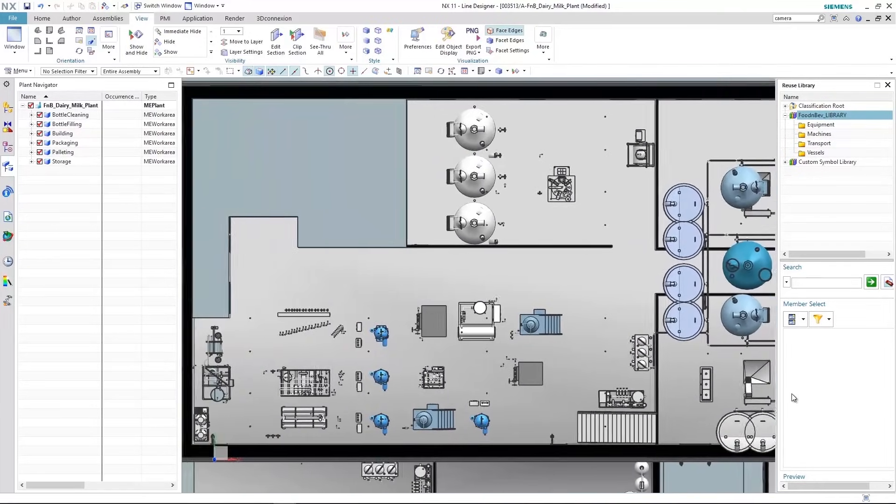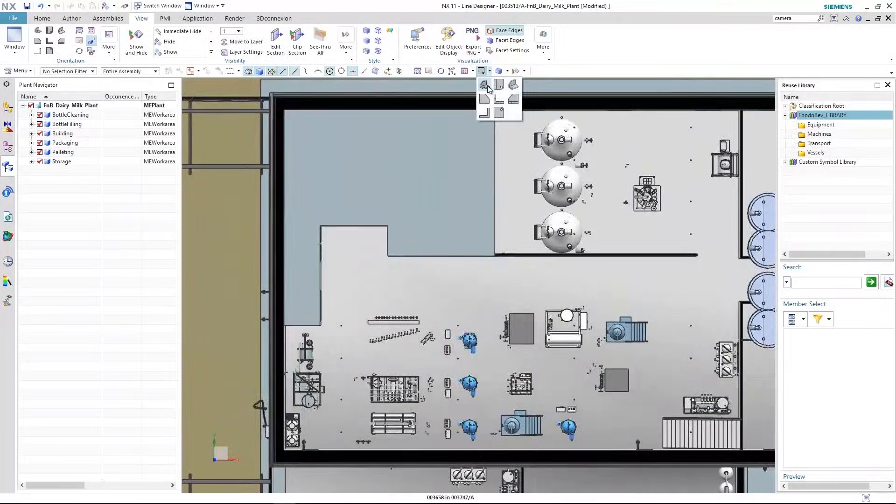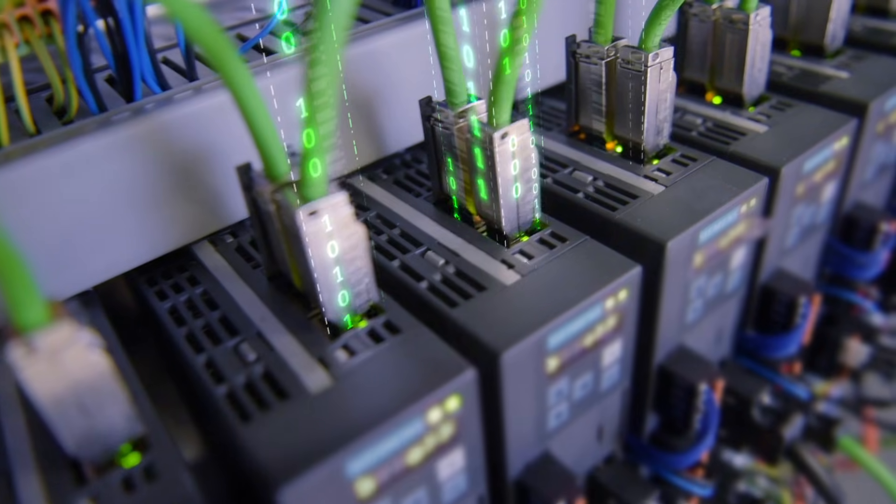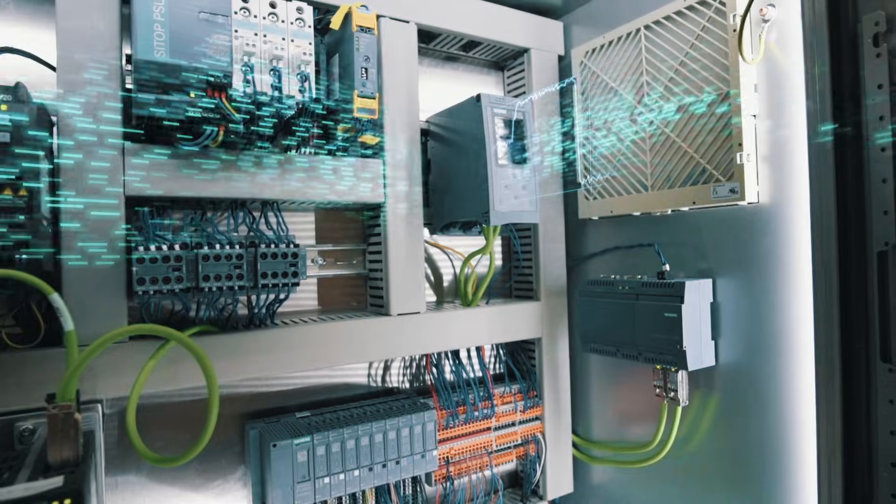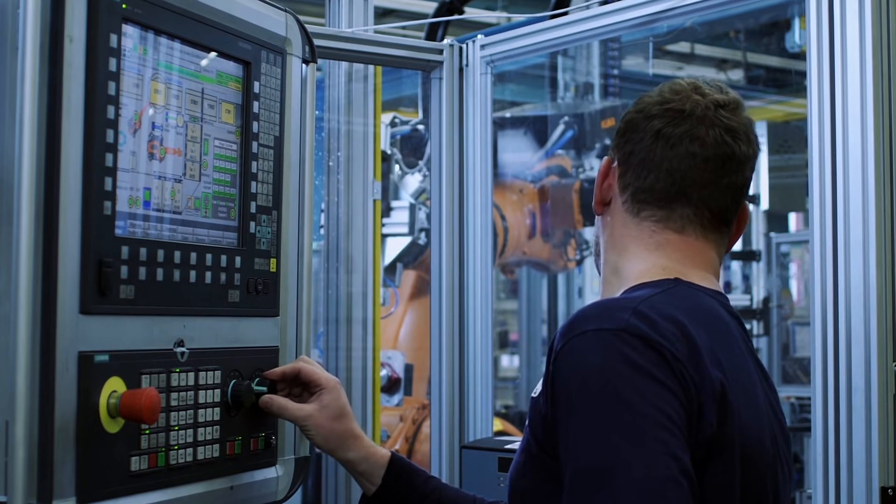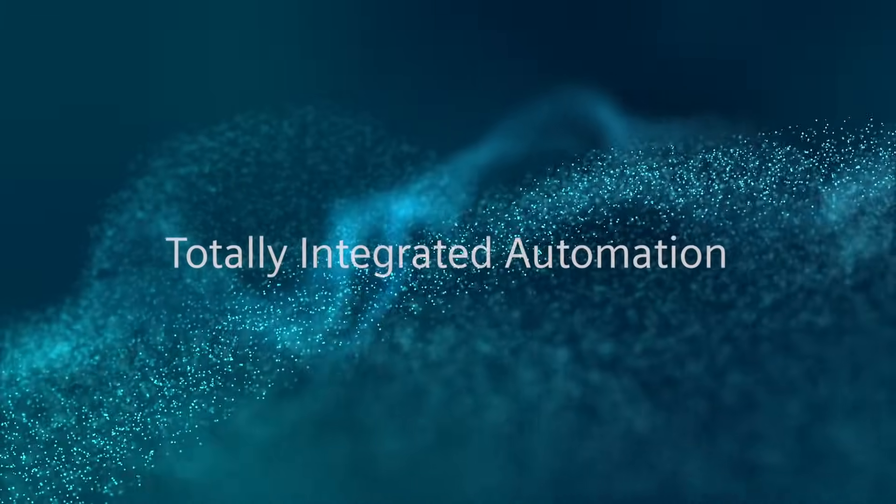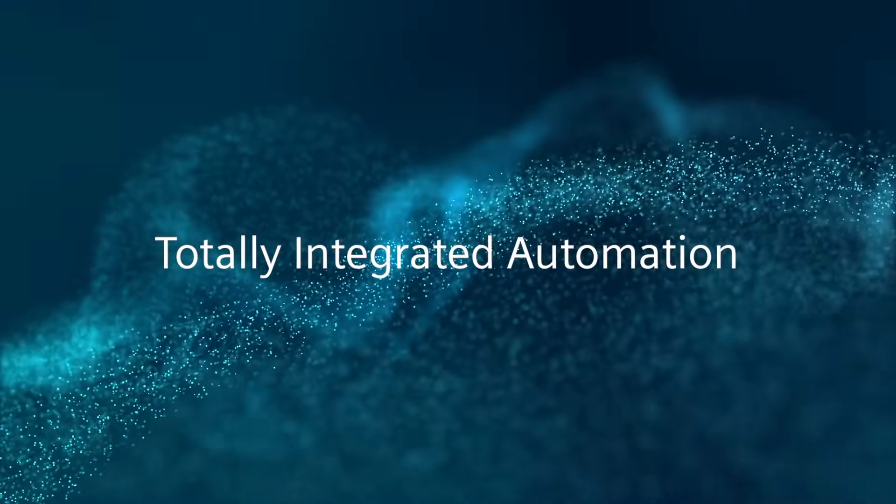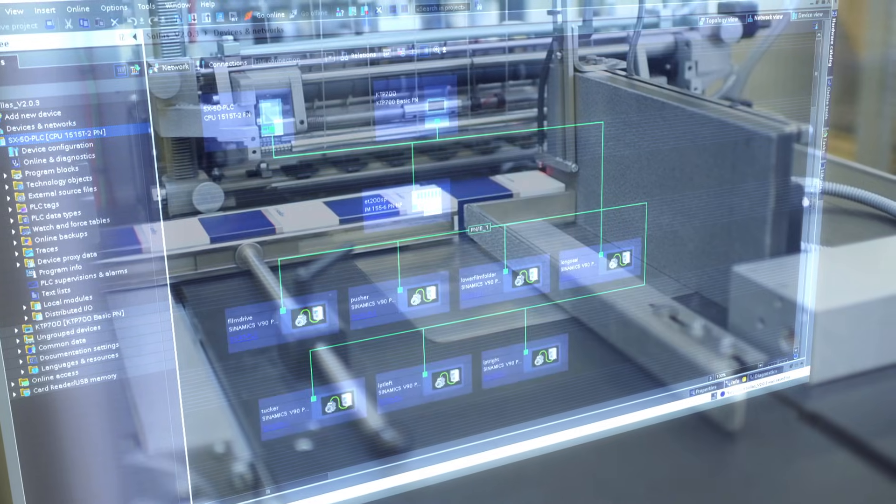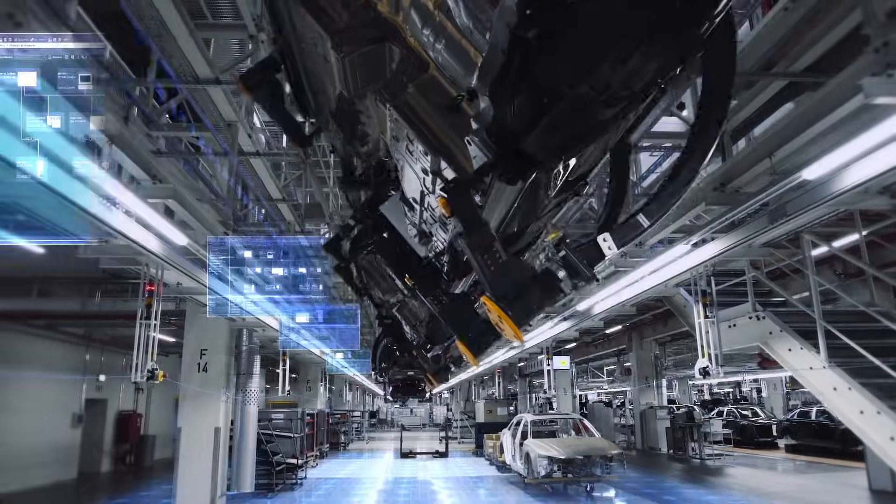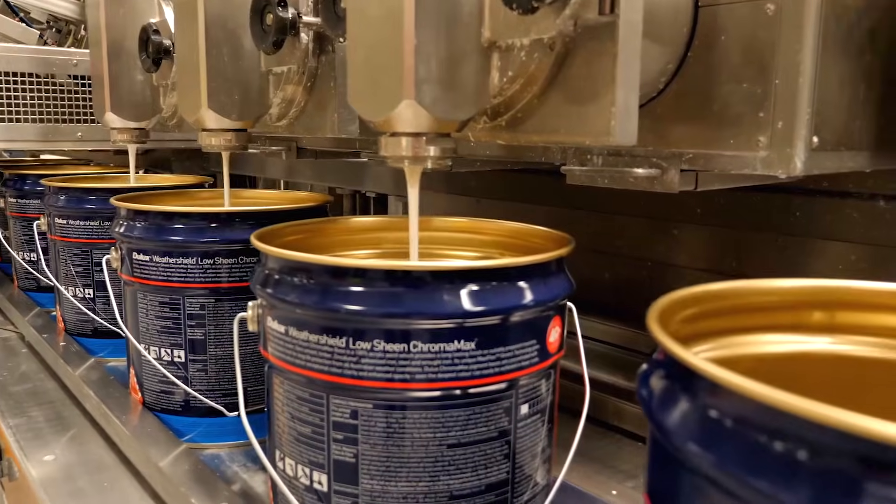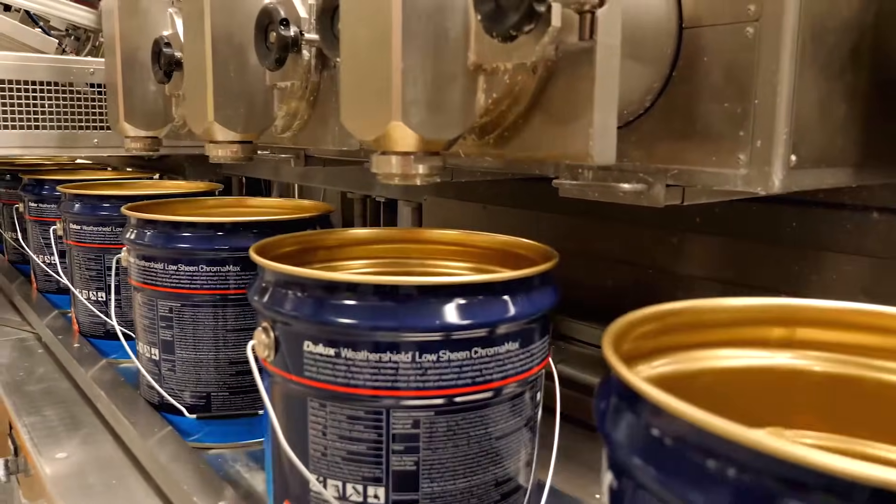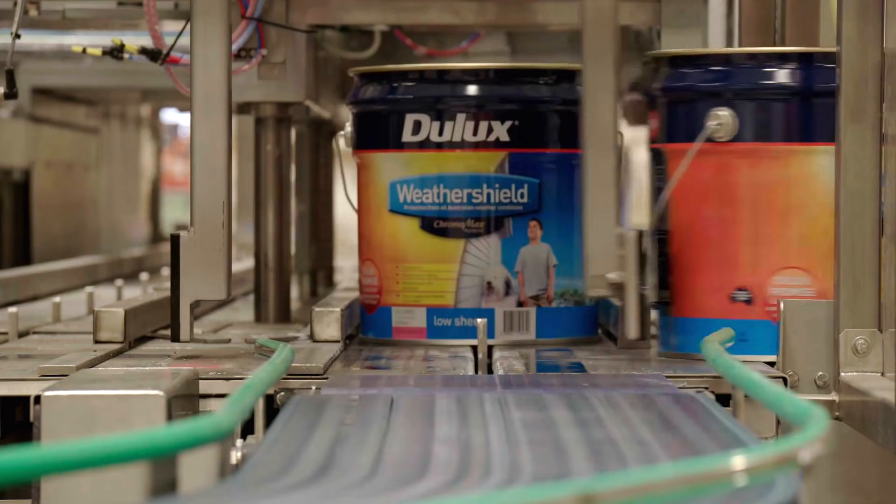And of course, we have an automation portfolio like no other. Siemens calls this totally integrated automation, because everything is interconnected and therefore delivers huge quantities of valuable data. Totally integrated. So now production is up and running.